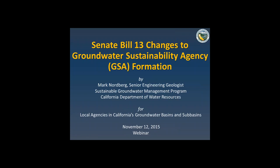Good morning. Thank you for attending the Department of Water Resources Senate Bill 13 and Groundwater Sustainability Agency webinar. My name is Tanya Carlone. I'm a facilitator with the Center for Collaborative Policy, which is a division of California State University Sacramento. I'm here with my colleague Nicole Scanlon, who will be providing technical support and operation of this webinar. The purpose of today's webinar is to provide local agencies an overview of DWR's implementation of the SB 13 legislative changes to SGMA and to receive public questions related to DWR's implementation of these changes.